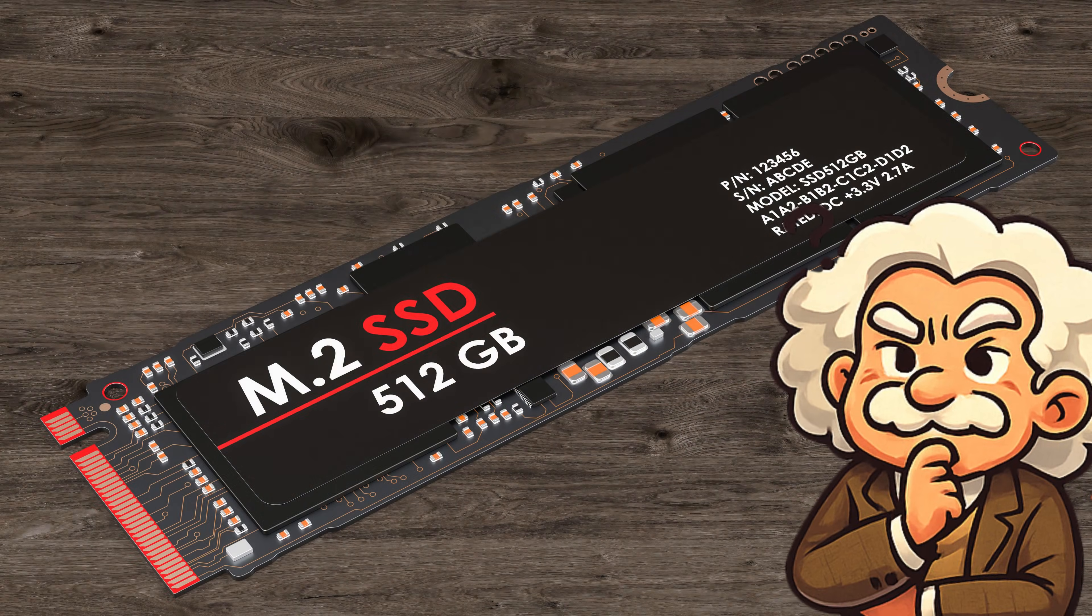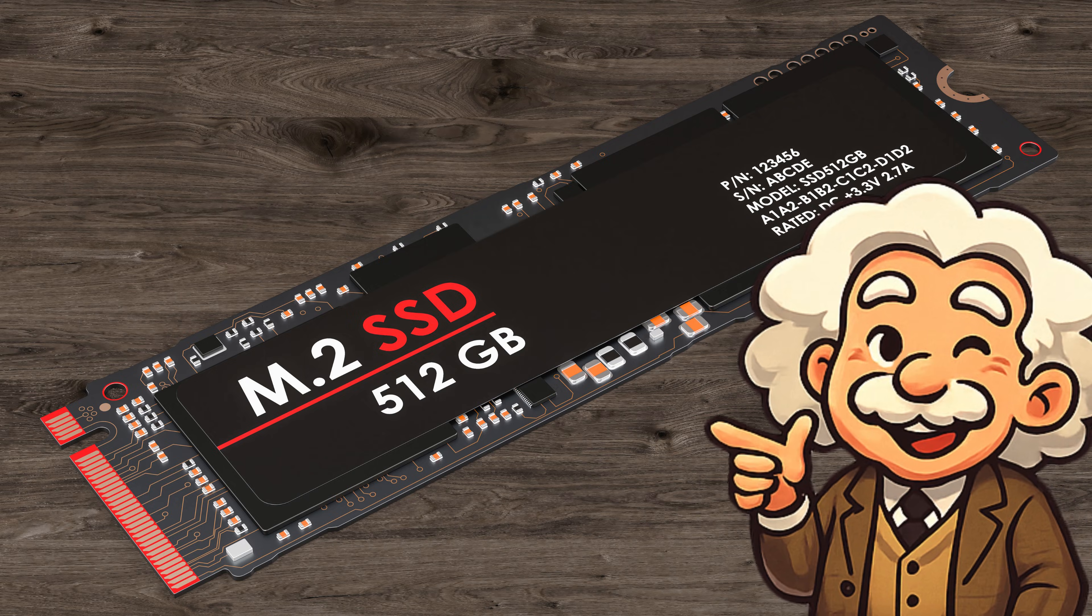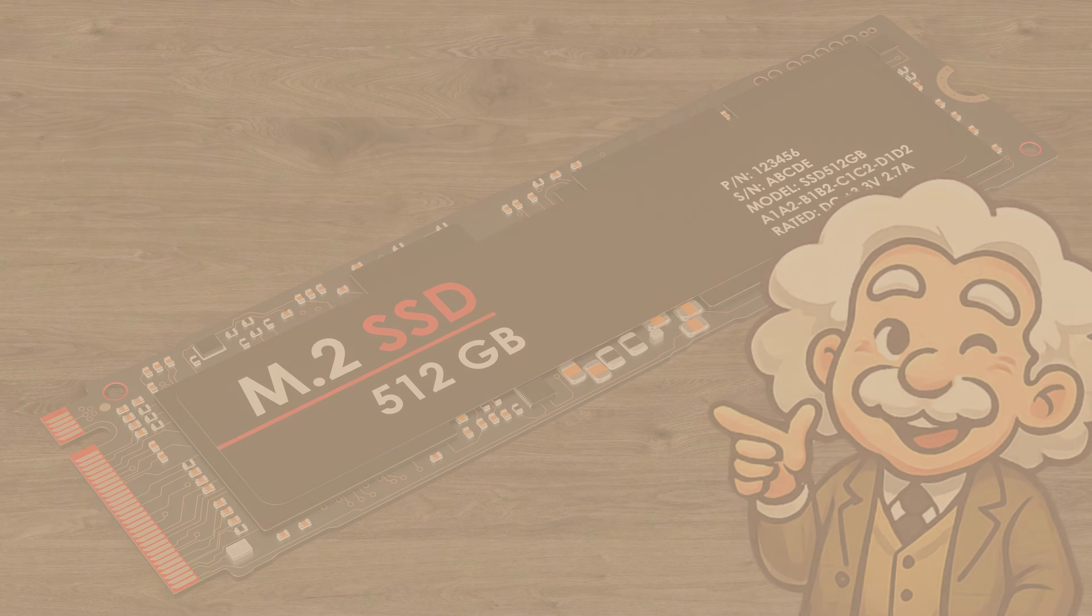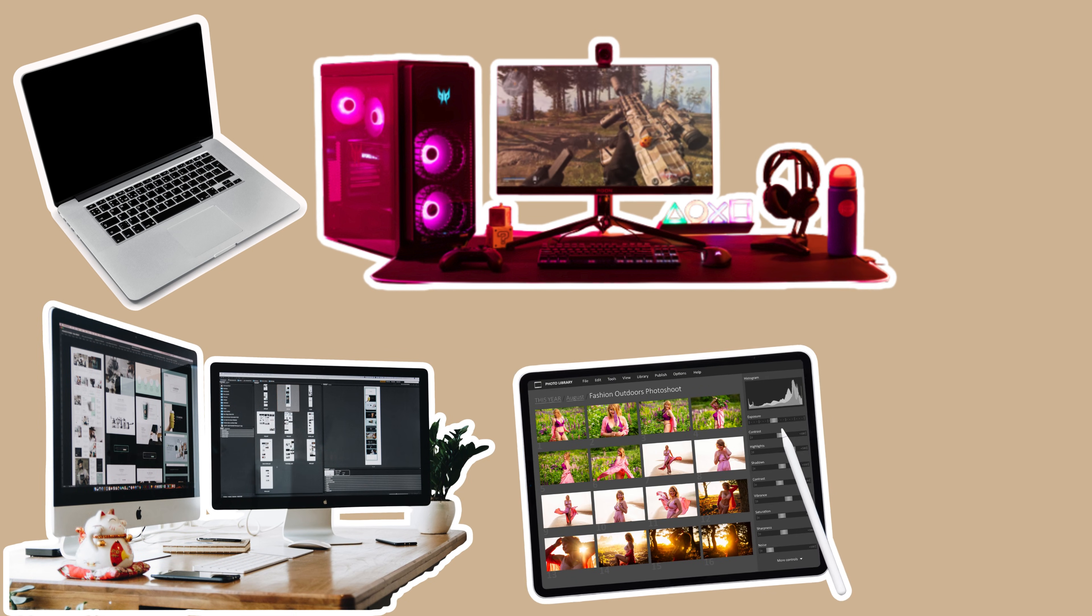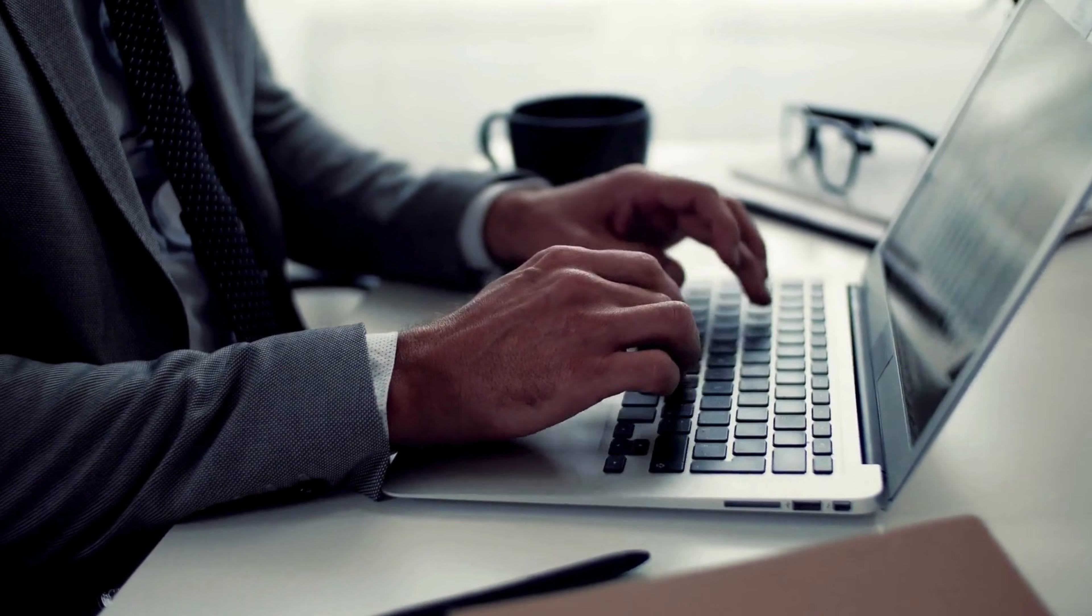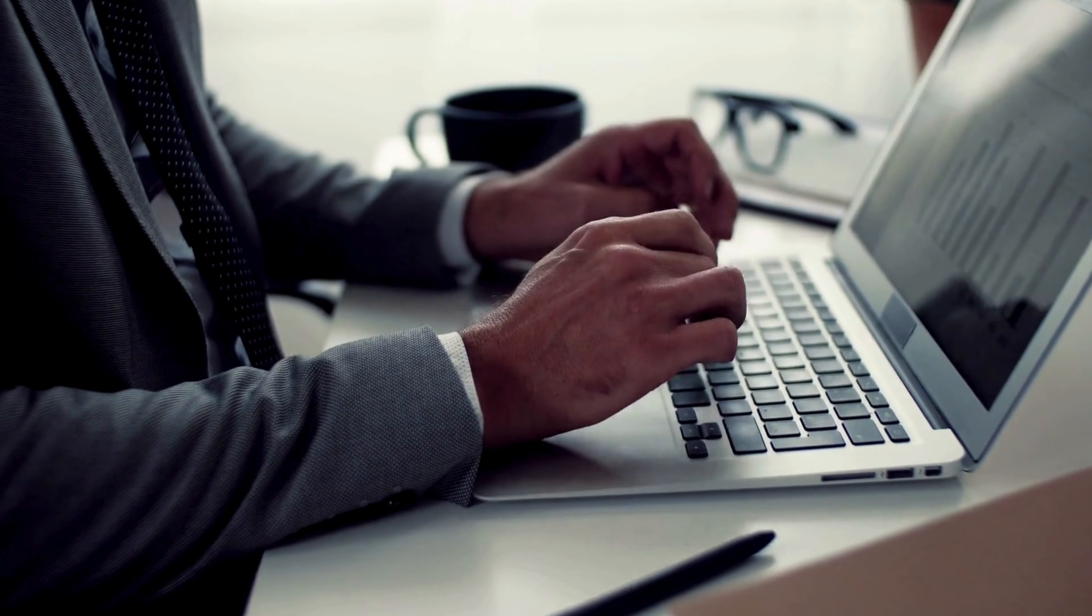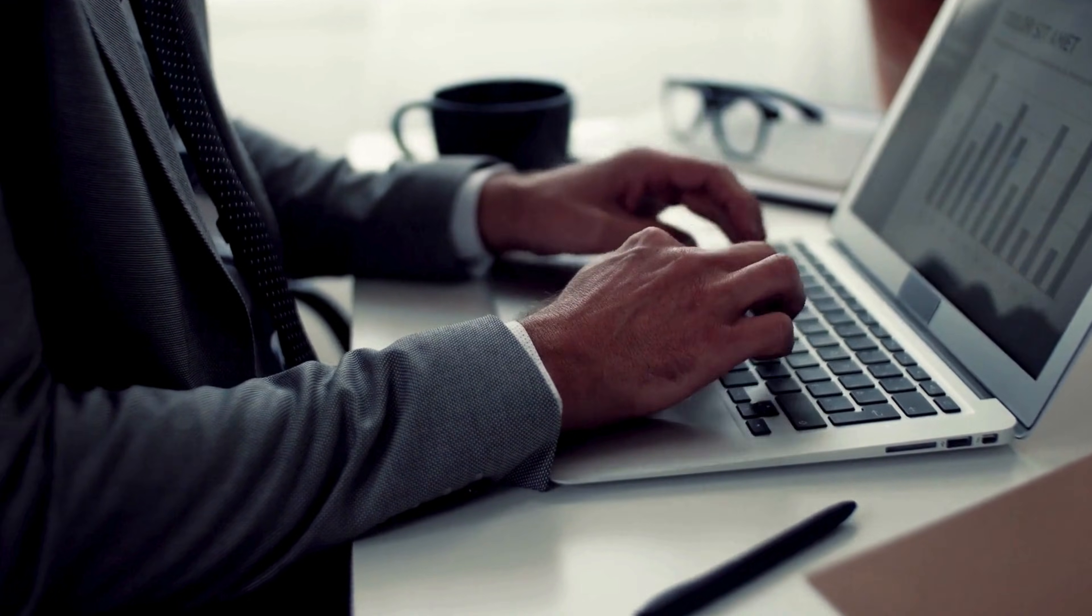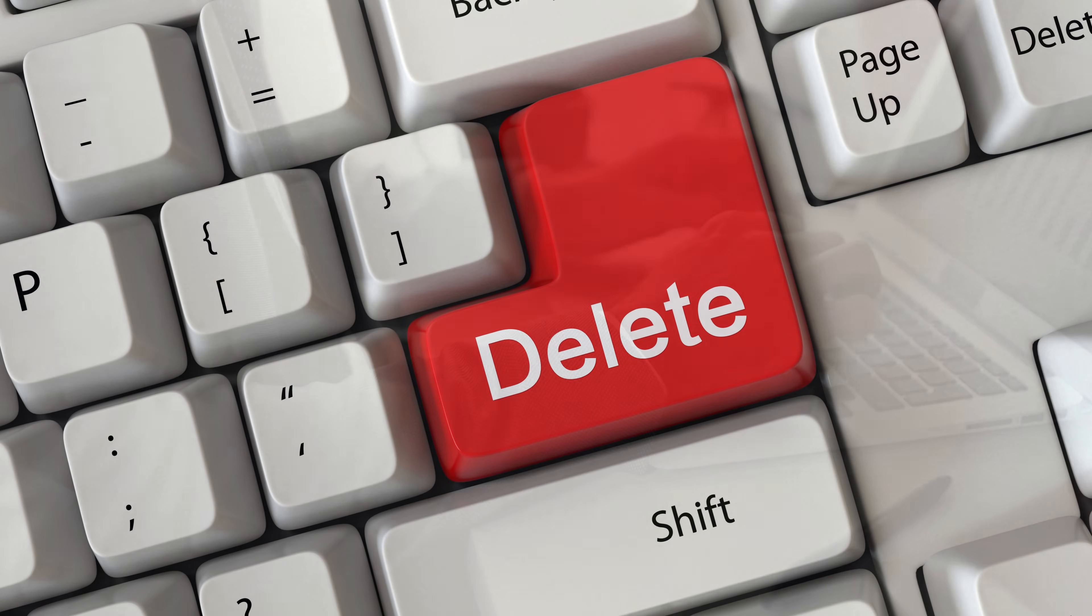And where do SSDs usually show up? Pretty much everywhere speed matters, such as modern laptops, gaming PCs, high-end desktops, tablets, smartphones, and even portable drives that don't sound like tiny lawnmowers. If it boots fast, loads fast, or makes you say wow, that was quick, there's an SSD inside doing the heavy lifting.